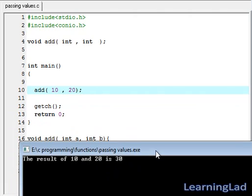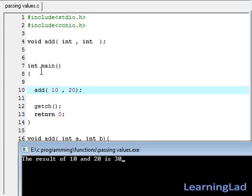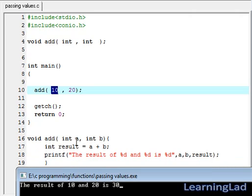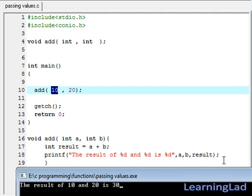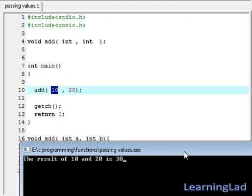Let me explain how this works. When our main function starts execution, first we are going to call this add function with the values 10 and 20. This 10 will be copied to the variable a and this 20 will be copied to the variable b. Inside this add function, we have declared a variable called result and we are storing 10 plus 20, which is 30, in this result variable. Then we are just printing out the values of a, b, and result — that's why we are getting the result of 10 and 20 is 30.